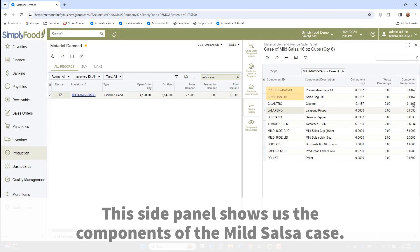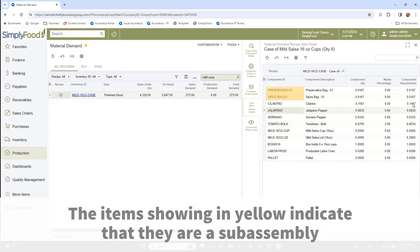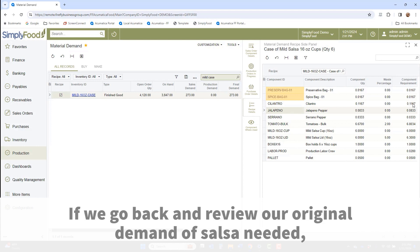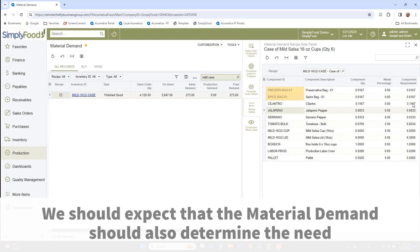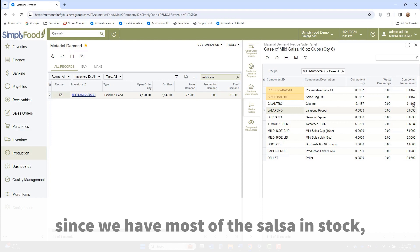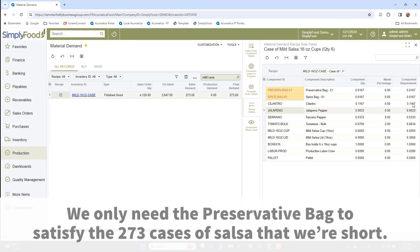This side panel shows the components of the mild salsa case. The items showing in yellow indicate that they are a subassembly versus a direct component of the recipe. Reviewing our original demand of salsa needed, we should expect that the material demand also determines the need for the preservative bag. However, since we have most of the salsa in stock, we only need the preservative bag to satisfy the 273 cases of salsa that were short.